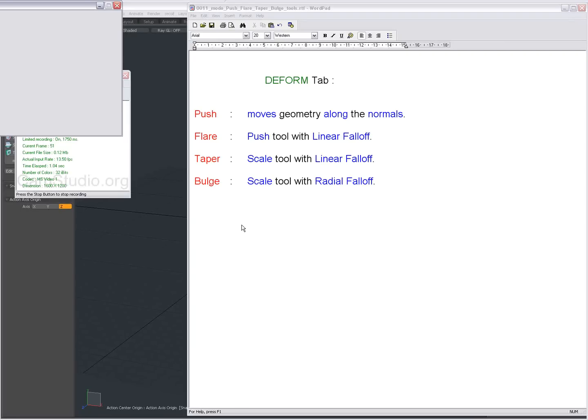Hello there, another couple of tools in Modo you can find on the deform tab: Push, Flare, Taper and Bulge.